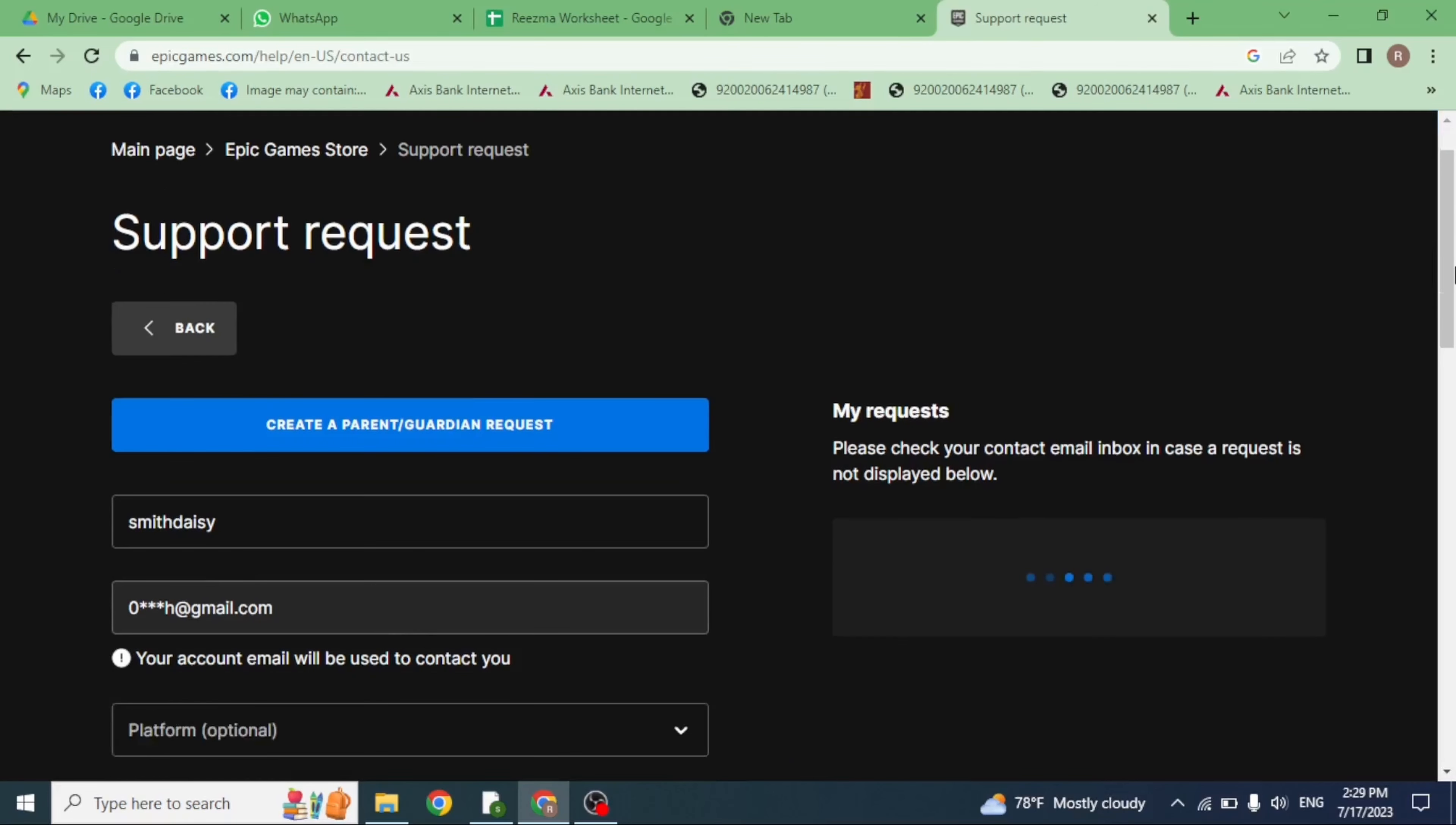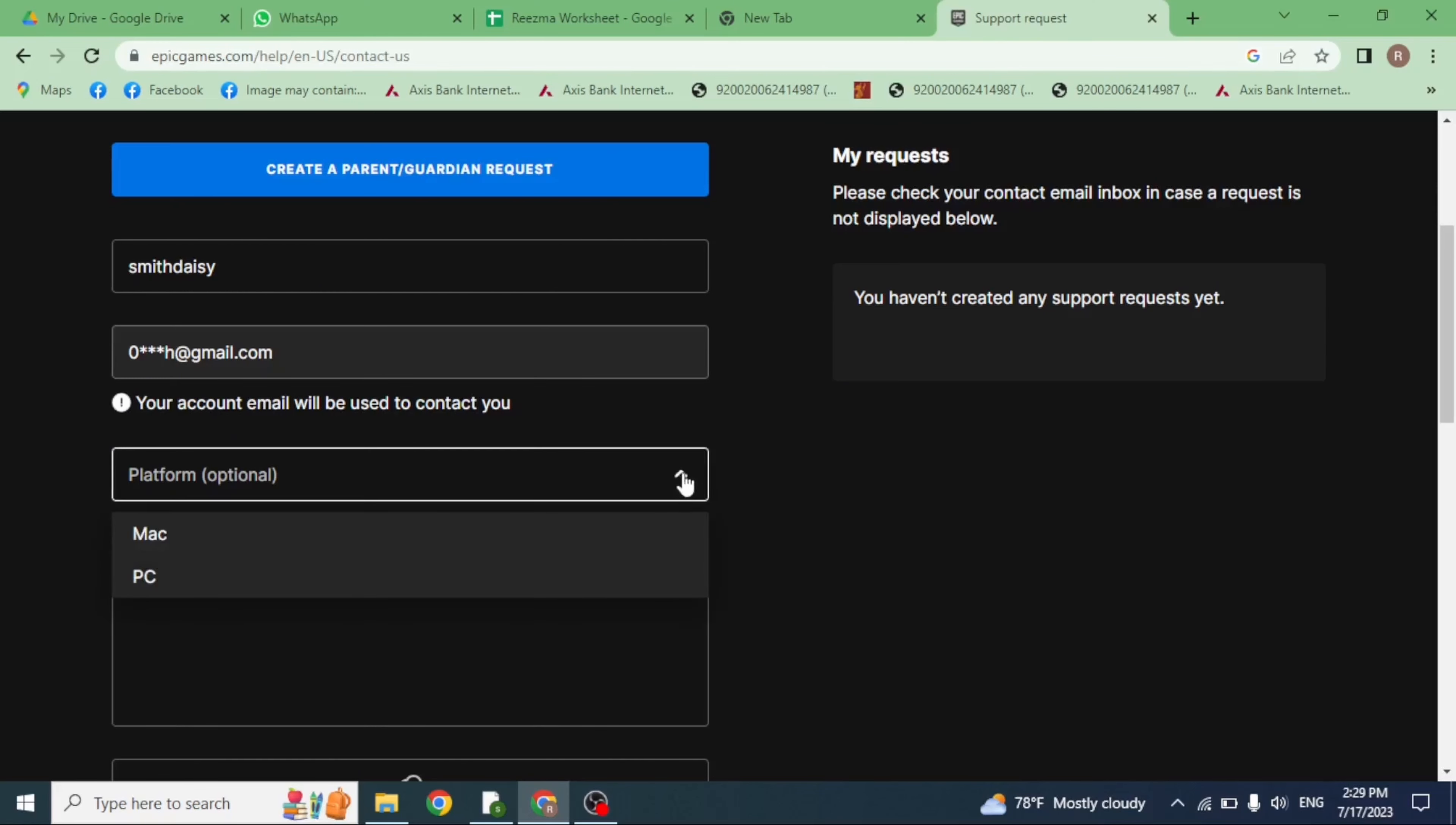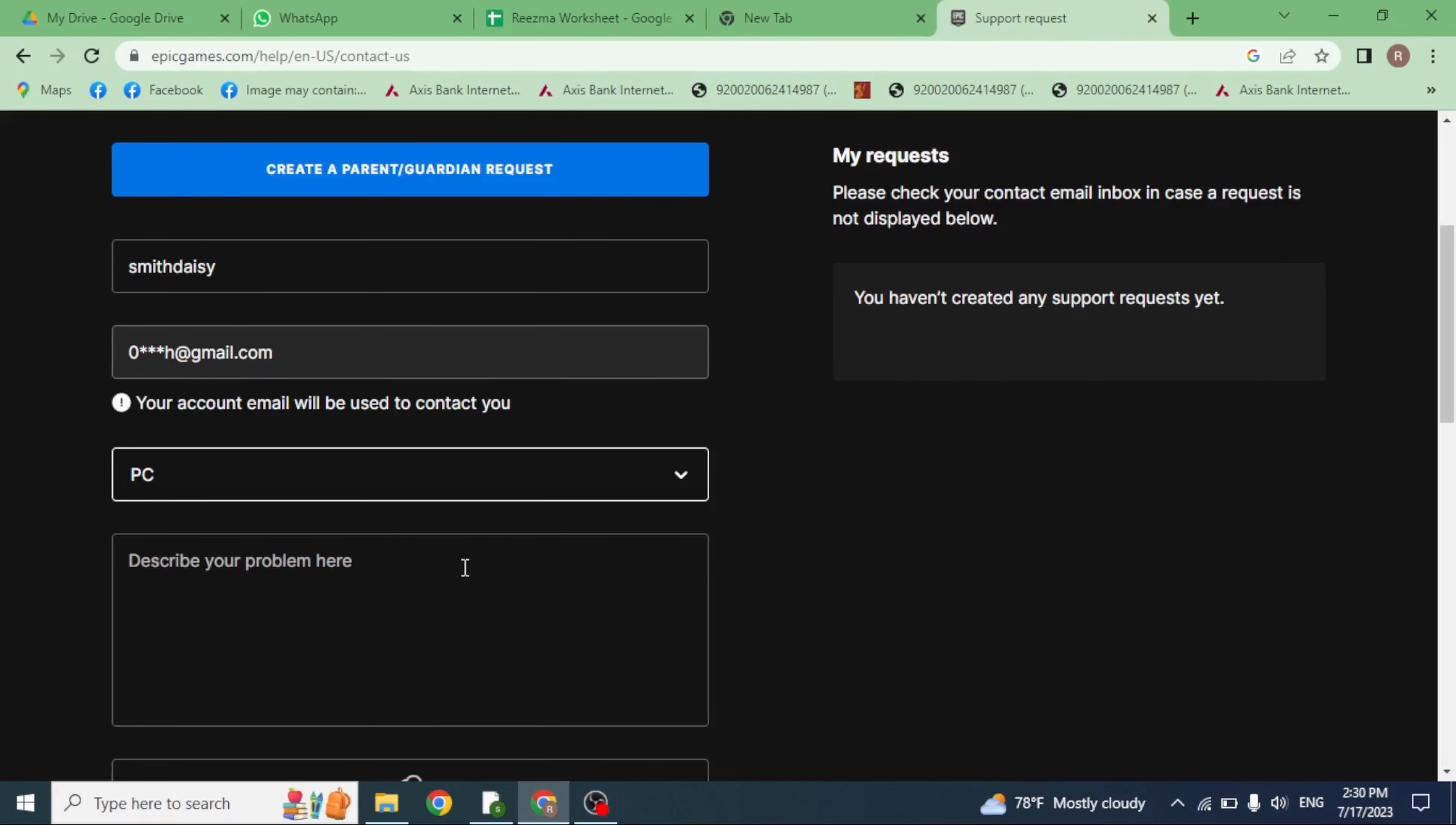Again scroll down. You have to fill this. Type in your username, just click on this drop down of platform, select the platform that you are using. I will be selecting PC. Now here you have to describe your problem.